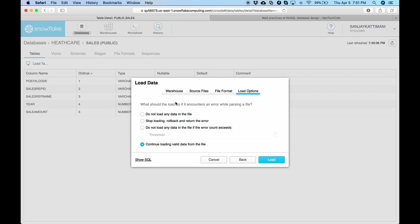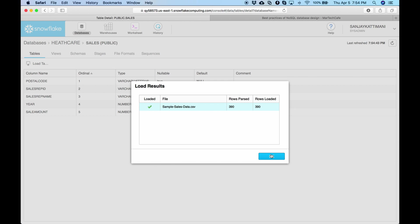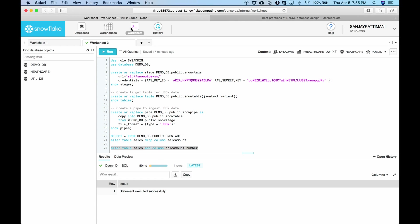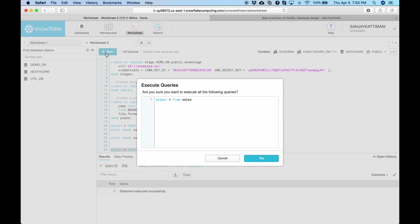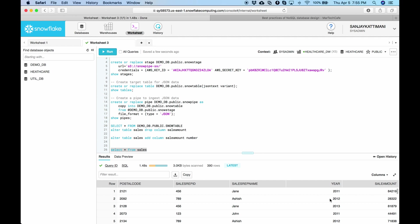And if there are any parsing errors I'll just ignore and continue loading the rest of the valid data. Click on load. Looks like it loaded all 390 records. Let's hit OK. And let's quickly verify the data. Yeah. Everything is as expected.